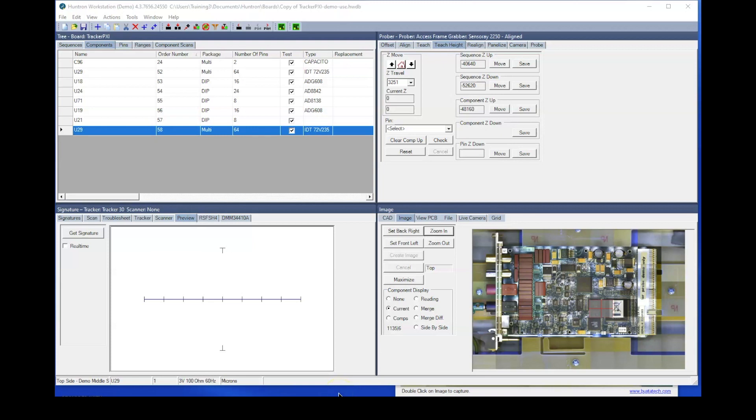Hello, this video is to help provide information on reducing test times for your Huntron Access Prober. So let's get started.